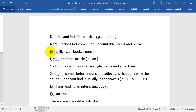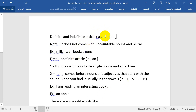For example: 'a milk' — milk is an uncountable noun. 'Tea' — also an uncountable noun. 'Books' is plural. We say 'a book' for the singular, 'books' for the plural, and 'the books' because this is plural.